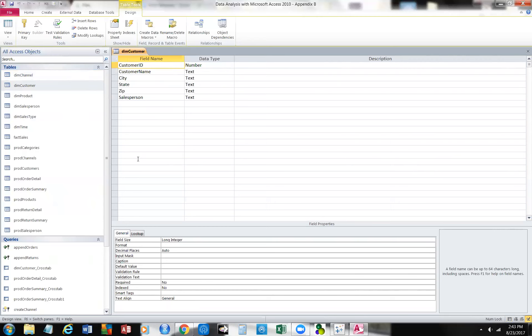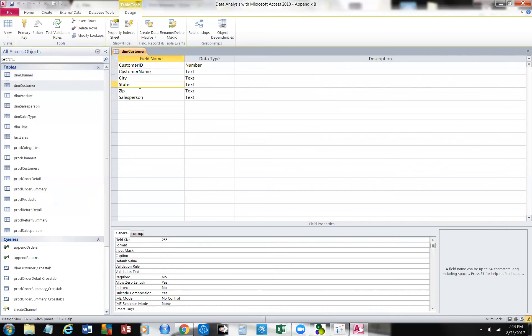Every customer ID would have to be unique so that we know who our customers are. But we've just chosen to number them. Then we have their name, their city, state, zip, and their salesperson.